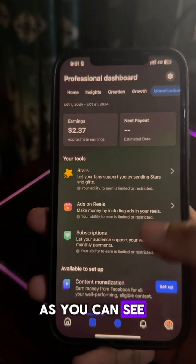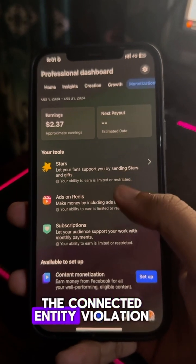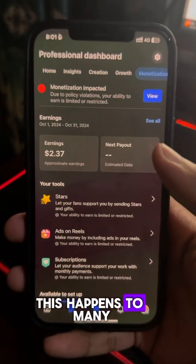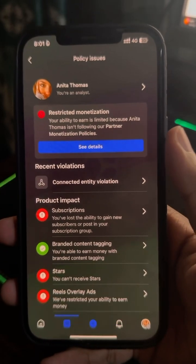As you can see, my client's page has the Connected Entity Violation. This happens to many people because their payout account gets disabled.